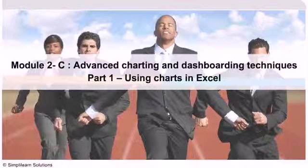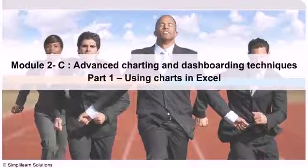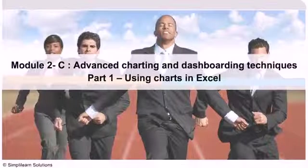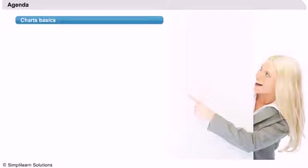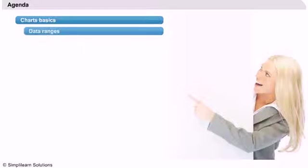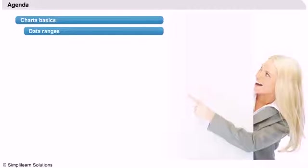Now let's move on to our agenda. We will start our presentation by looking at chart basics. This includes chart ranges, which is the data underlying the chart displayed.